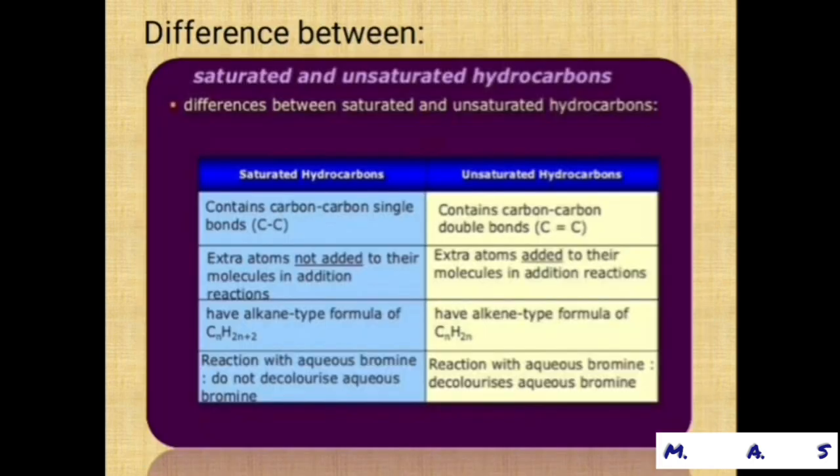In the classification of organic compounds, there were two important terms: saturated hydrocarbons and unsaturated hydrocarbons. Saturated hydrocarbons contain carbon-carbon single bonds, while unsaturated hydrocarbons contain carbon-carbon double bonds.